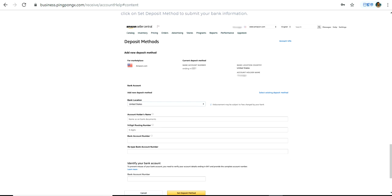The bank location here should be United States. Then you have to enter the account holder's name. This account holder's name should be the same as what you have entered in your Amazon Seller Central account — whatever you have input under account holder name, simply enter the same detail here.